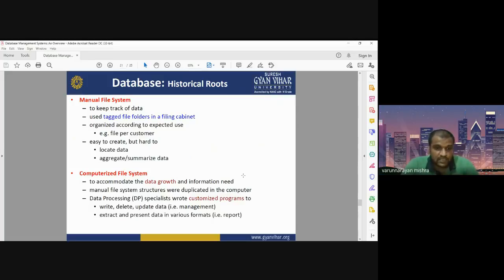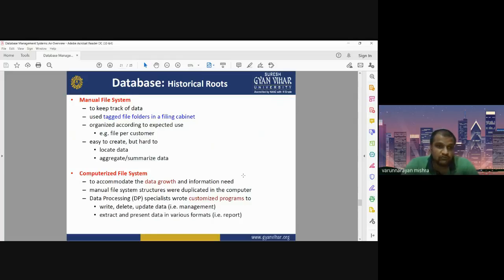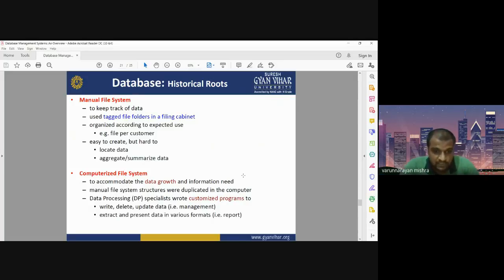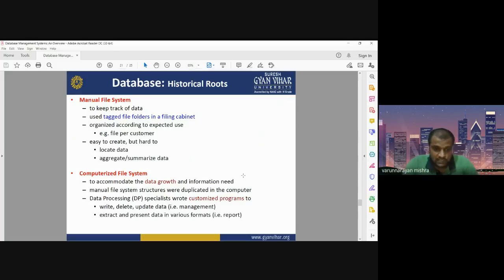Computerized file systems had data processing specialists who wrote customized programs to write, delete, and update data in various formats. Computer-based file systems have different advantages over manual file systems — it can be easy to write, delete, and update data, and easy to extract and present data in various formats.